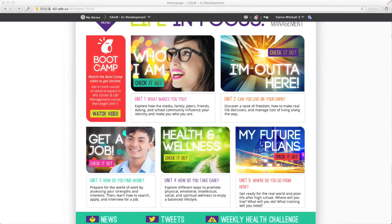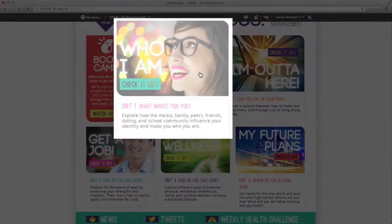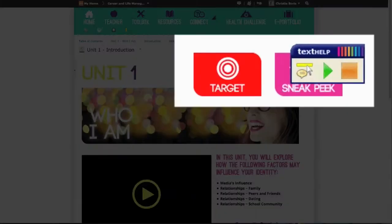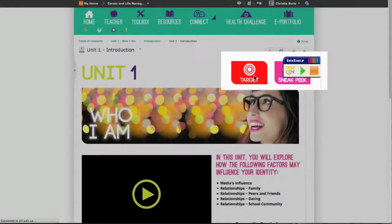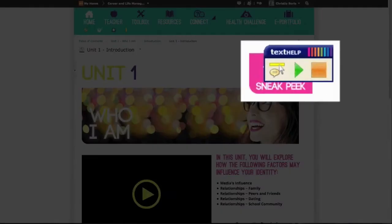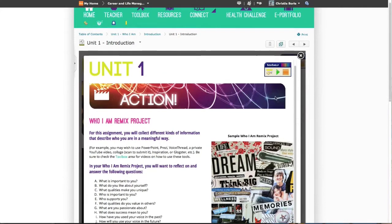The course content is divided over five units, and they have common features in all of them. Once you click on a unit cover, you will see three icons near the top right. The target icon shows the outcomes you will achieve when you complete your assignments. The sneak peek icon may be hiding just below the text help icon — it allows you to preview the assignments in the action area of the unit.